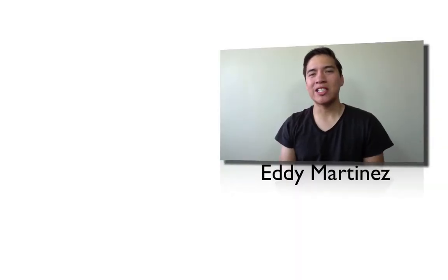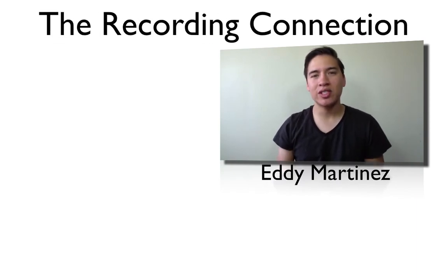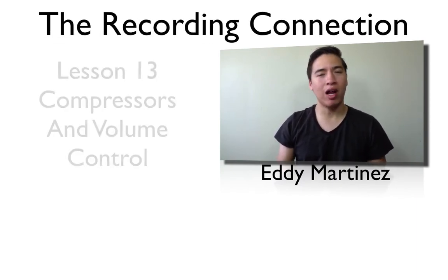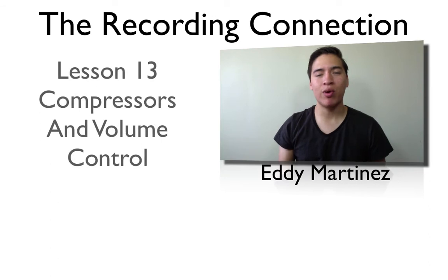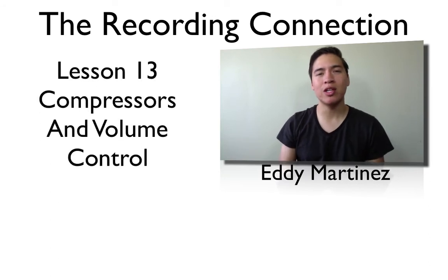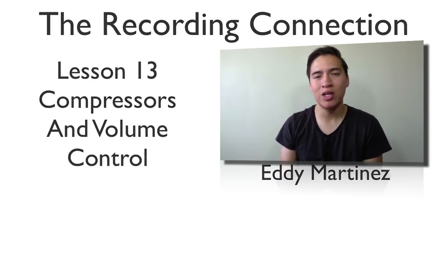Hey, what's up everyone? Eddie Martinez here with the Recording Connection, and welcome to your supplemental video for lesson number 13. It's going to be all about compressors. I want to show you how to work with compressors in Pro Tools, so let's go ahead and start by firing up Pro Tools. Open up a previous session, and we'll begin there.